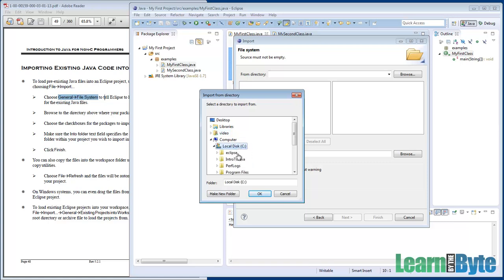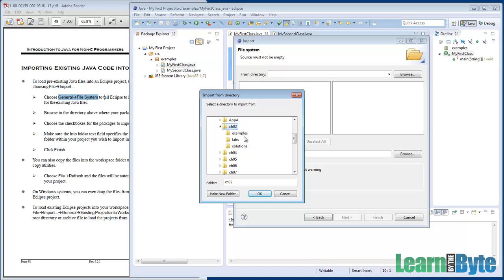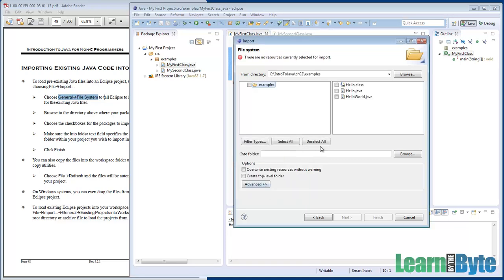In the last chapter, we had put together the Hello World example down under Chapter 2 Examples. So I'll go ahead and choose the Examples folder. And it gives me the option of picking which files to import in.